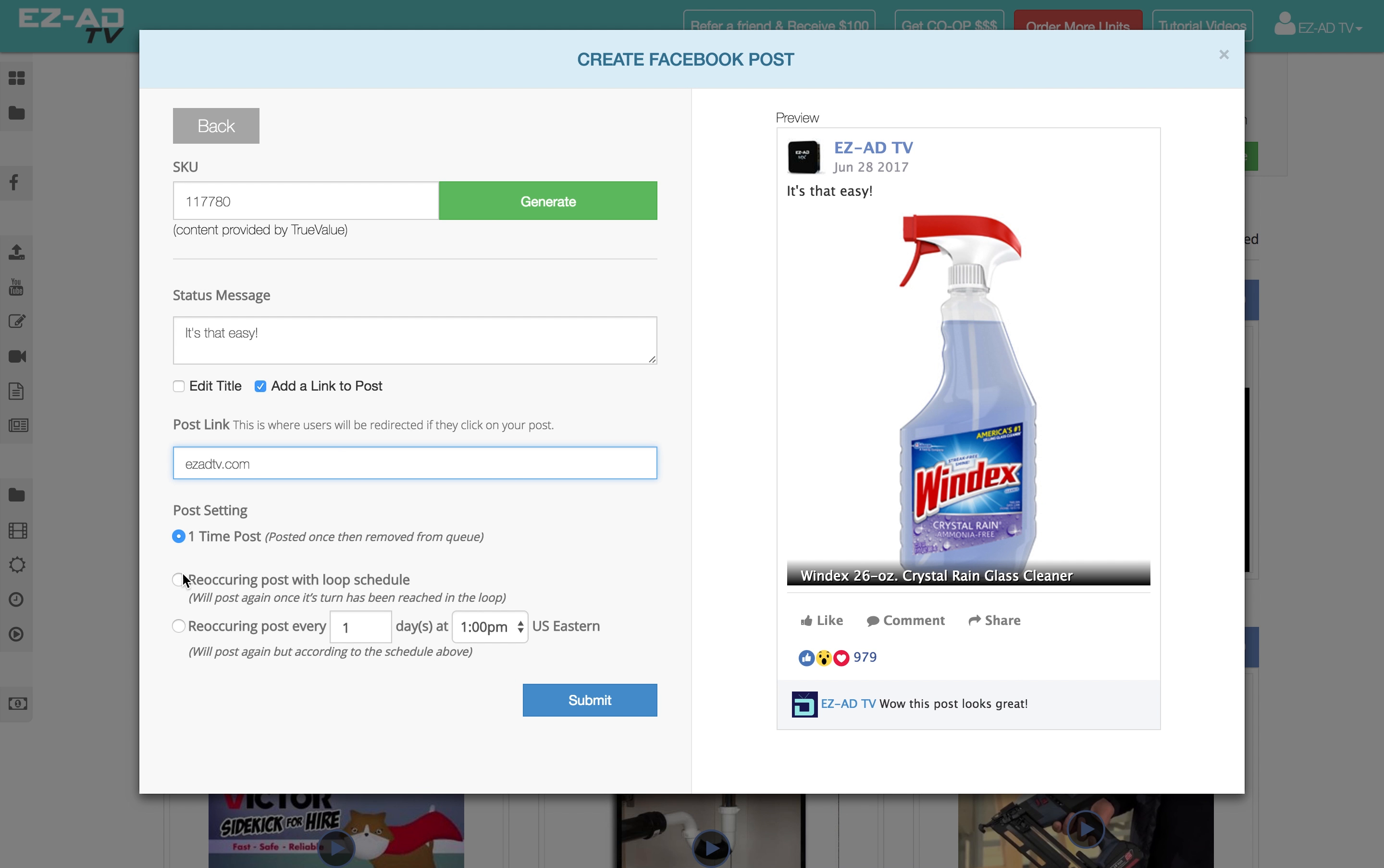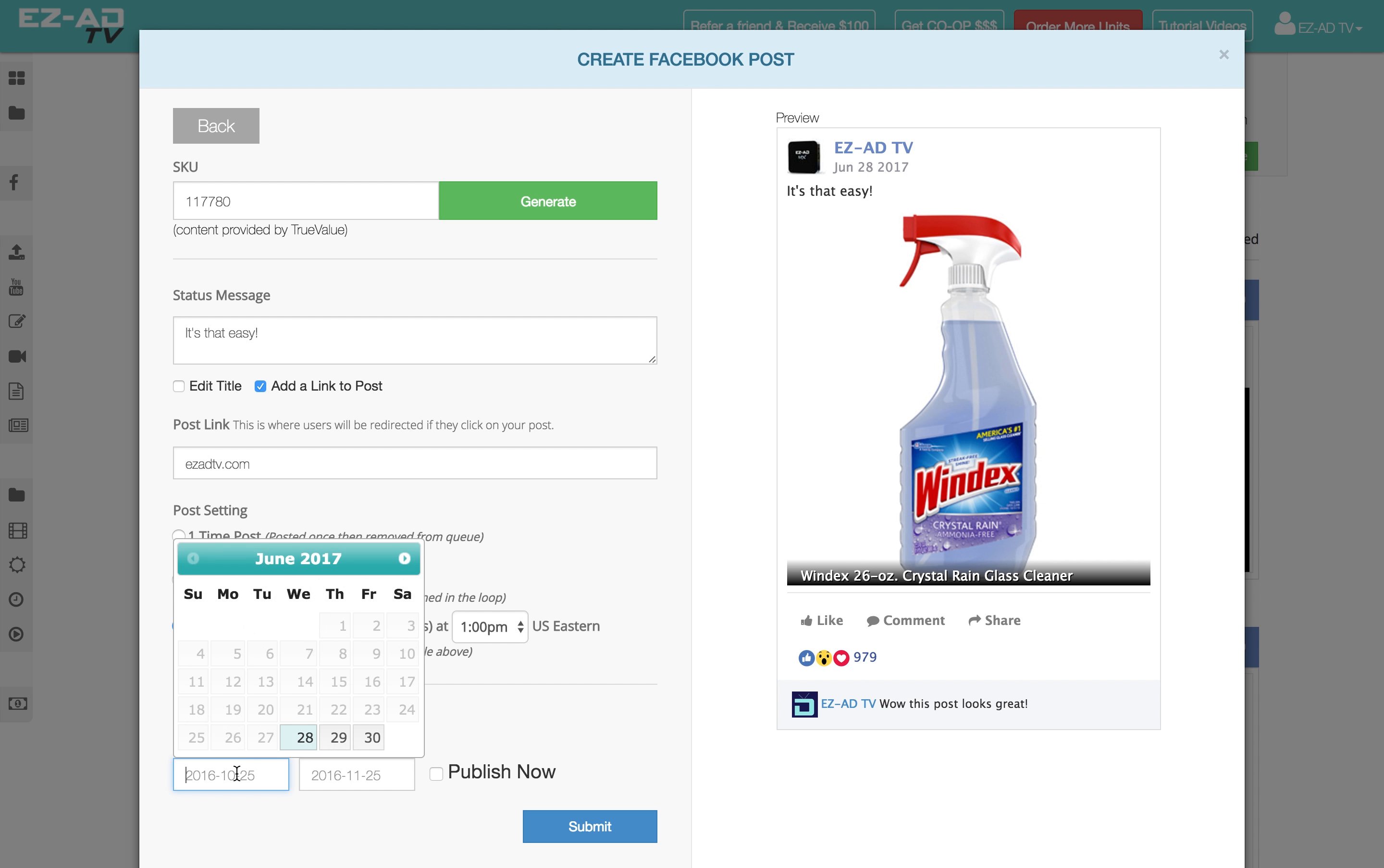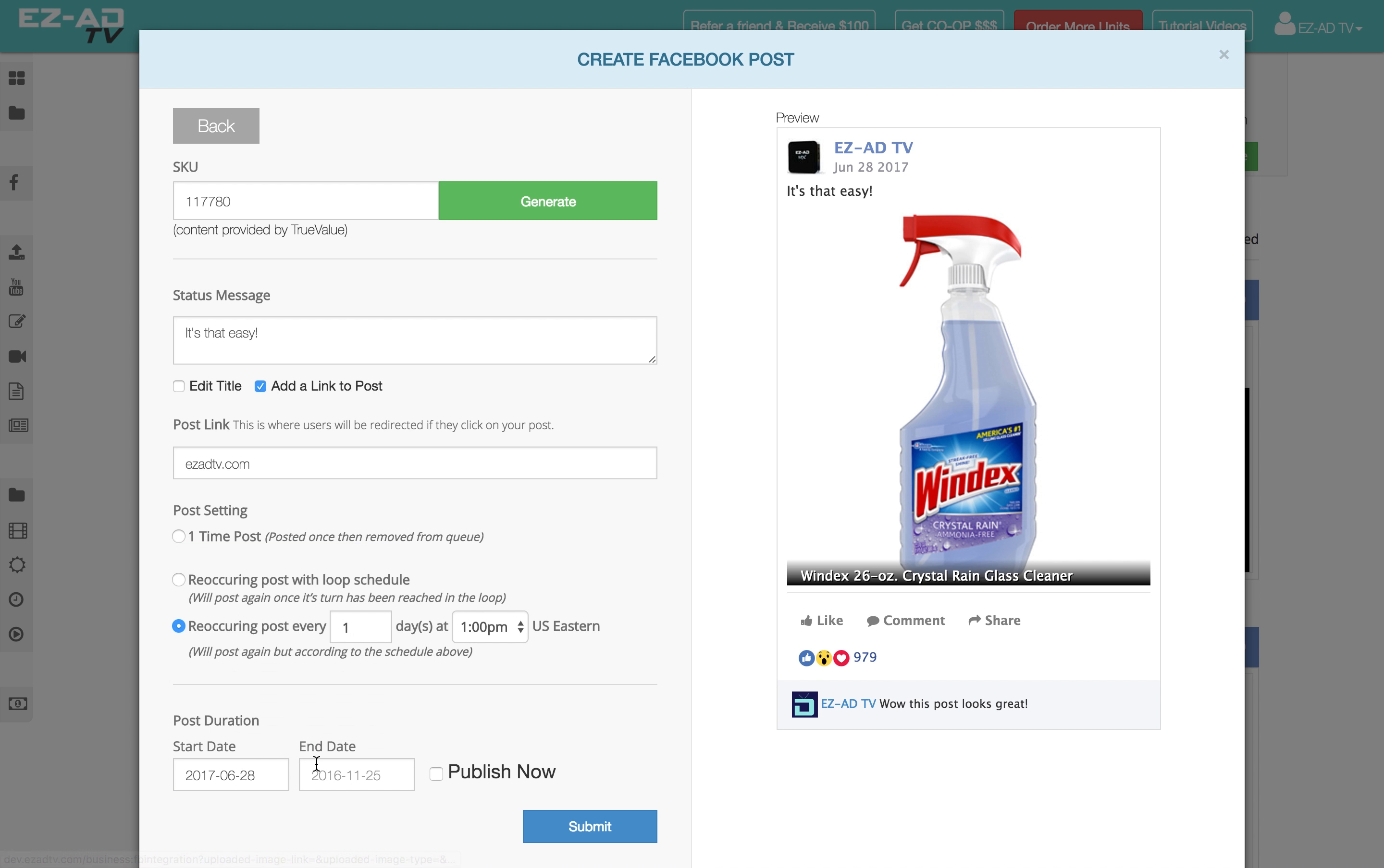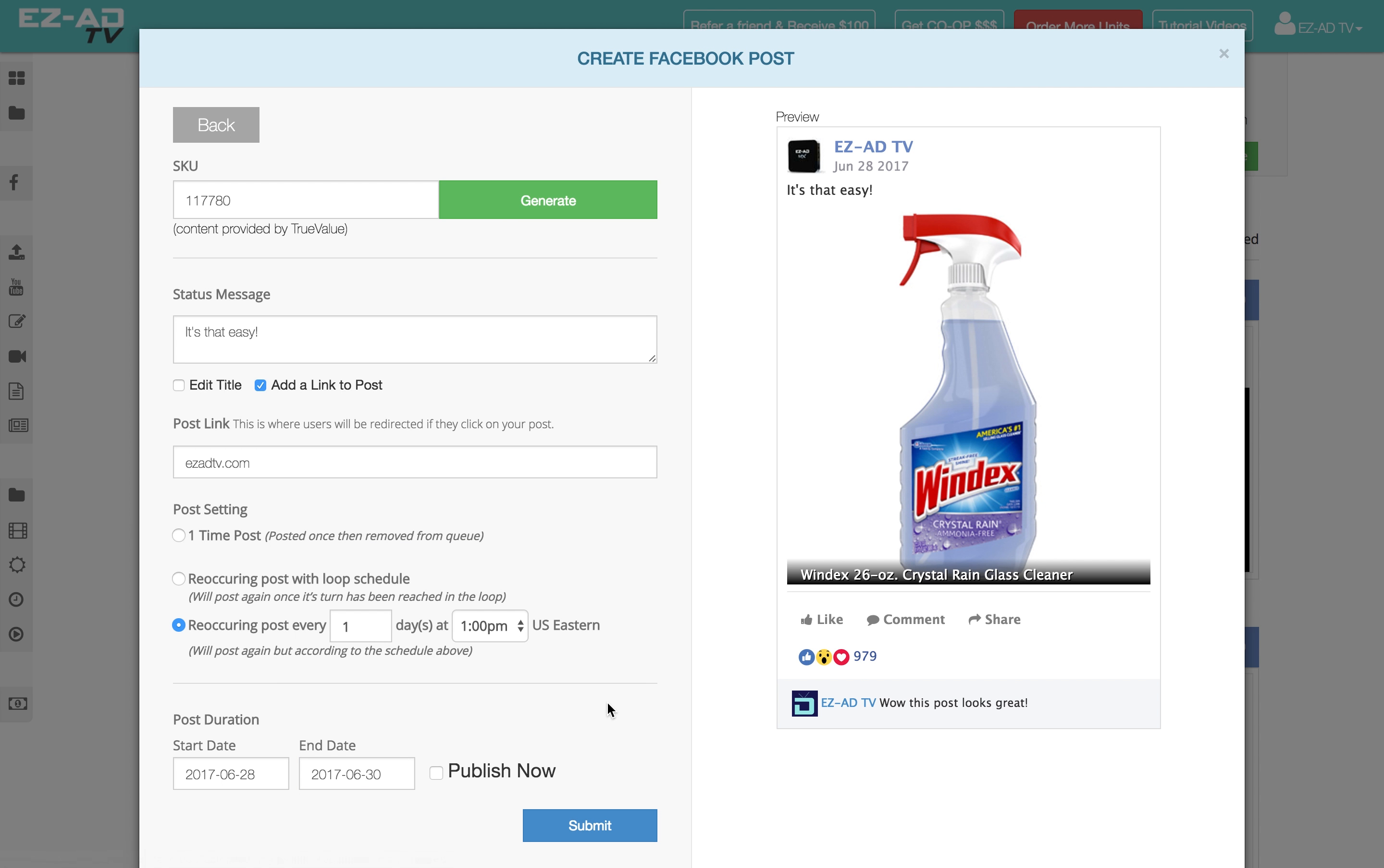Select a posting option from the three available choices. Lastly, you can add start and end dates for EasyAd to automatically start and stop your recurring post.